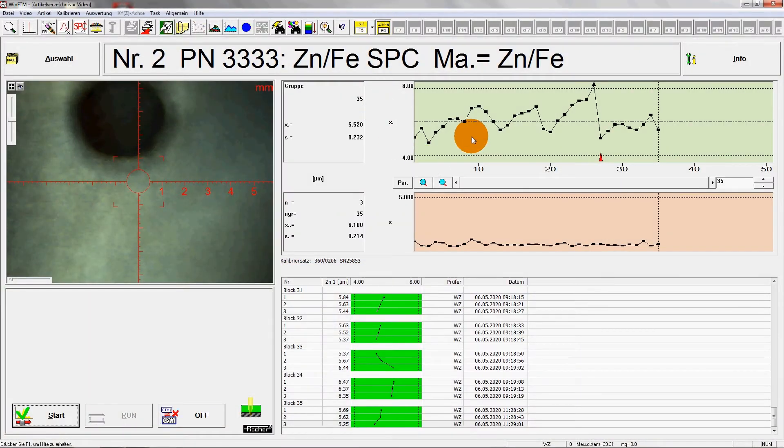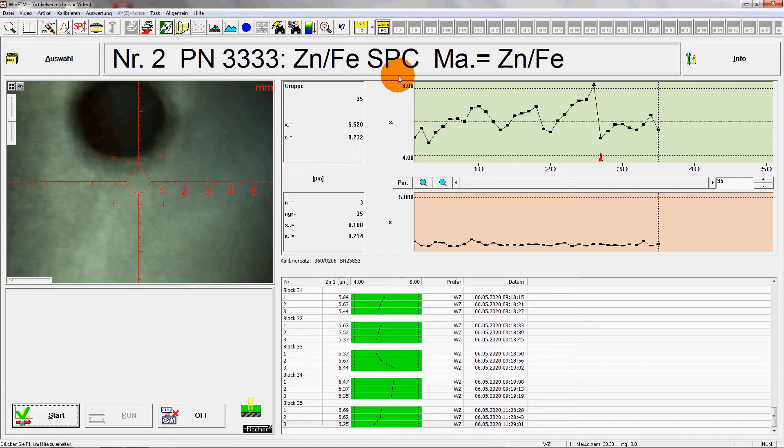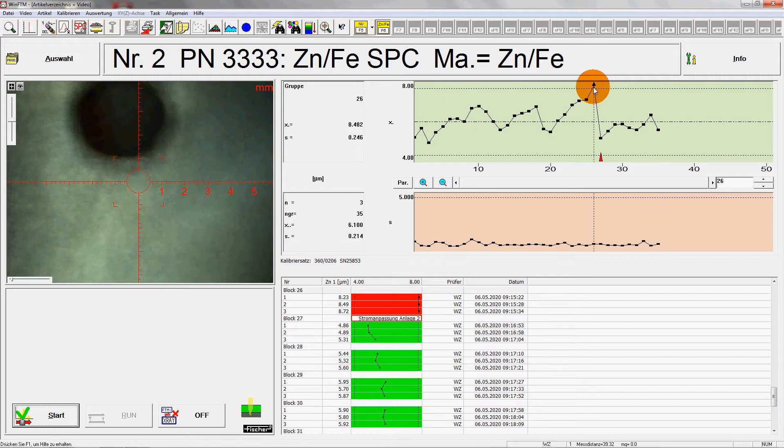For this specific measuring task, the display of the measured values is set up as an SPC control chart with limit values. Since a flat sample was measured before and now the new one is angled, the larger measuring distance must be used for the measurement.